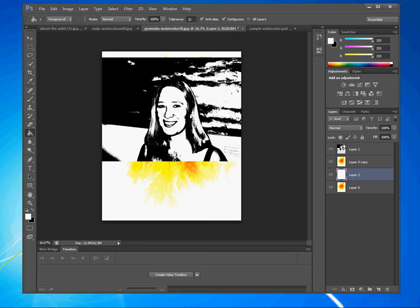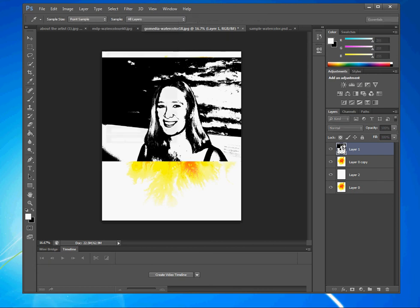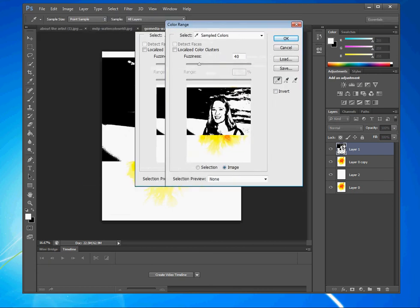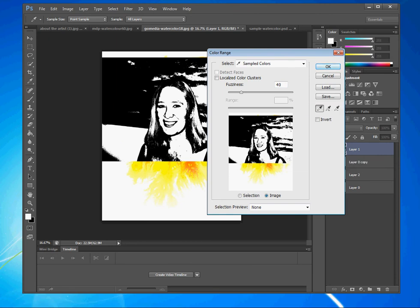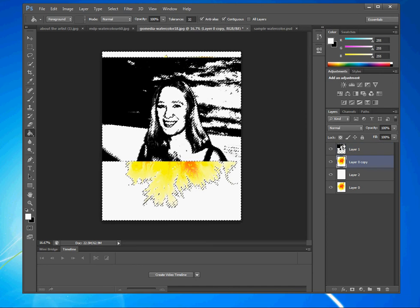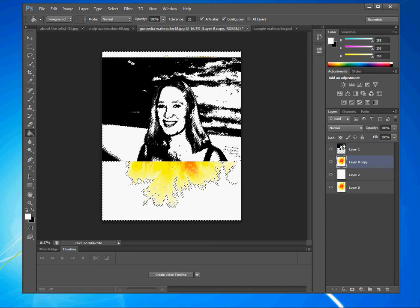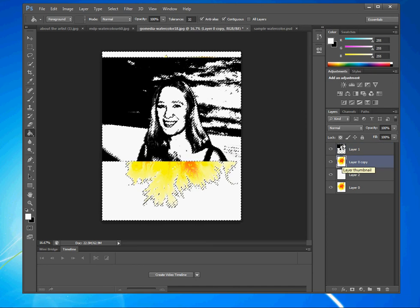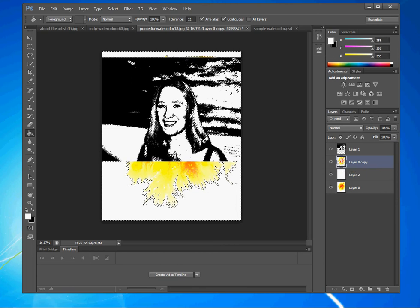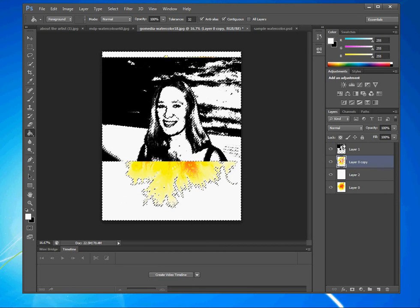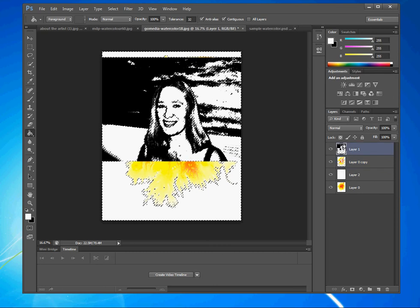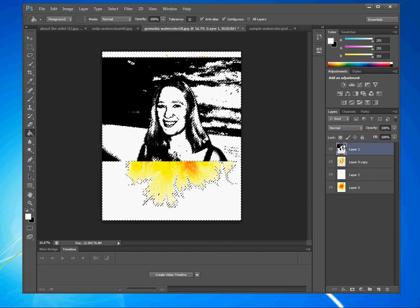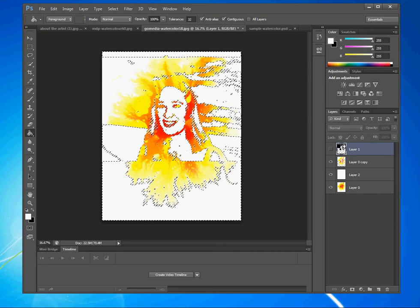Then I'm going to highlight my image layer, go to select color range. In the color range window, I want image to be selected and I want to click on the white area of my picture. Then I'm going to click OK. I'm going to go to layer zero copy, my top watercolor stain layer, I'm going to hit delete. That will erase all of the white areas in my picture. Then I'm going to make sure that the top layer is invisible, I don't need that picture anymore.